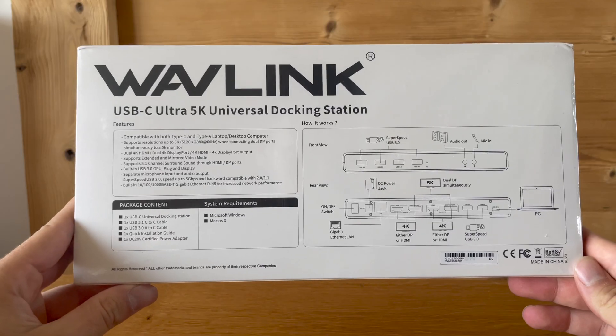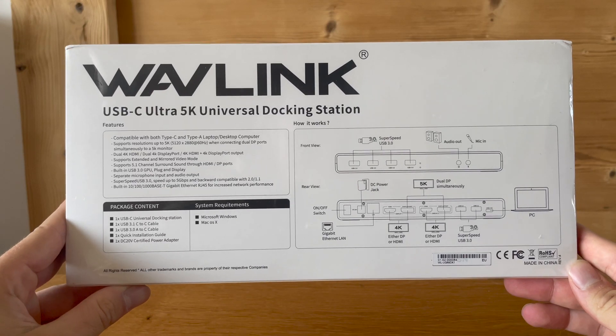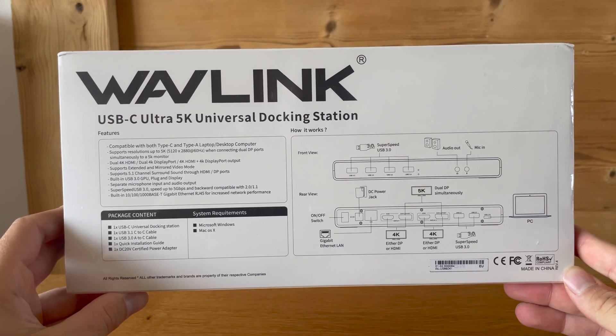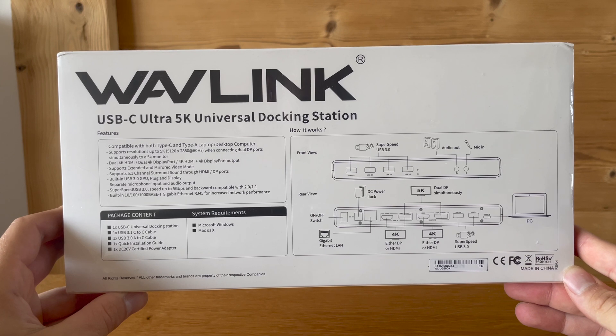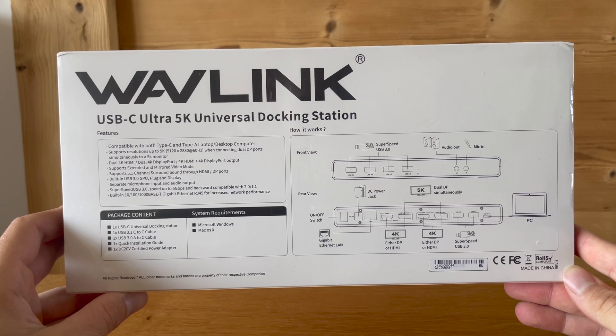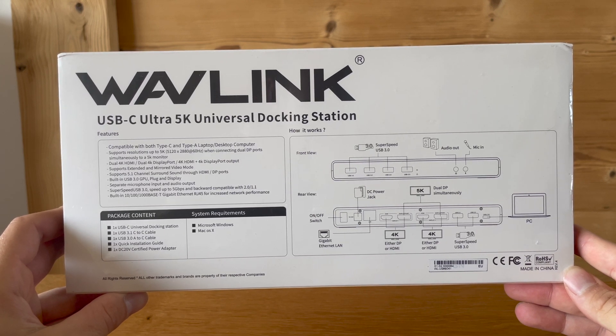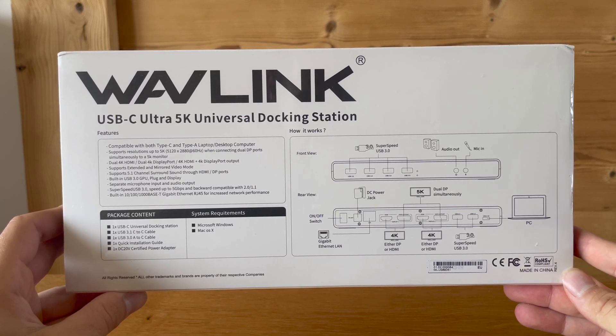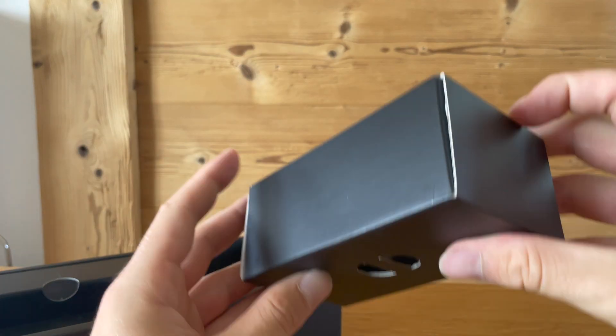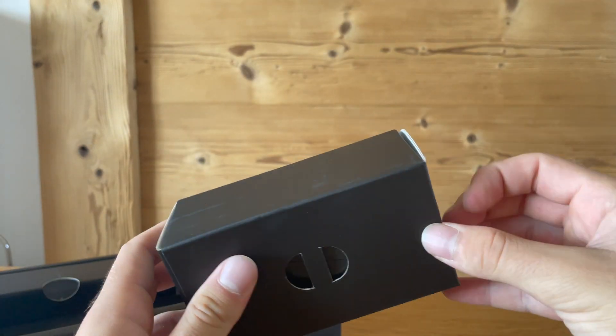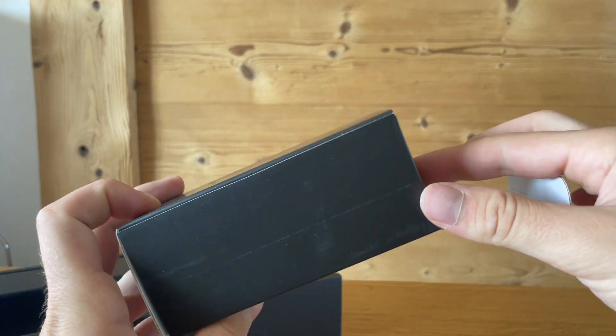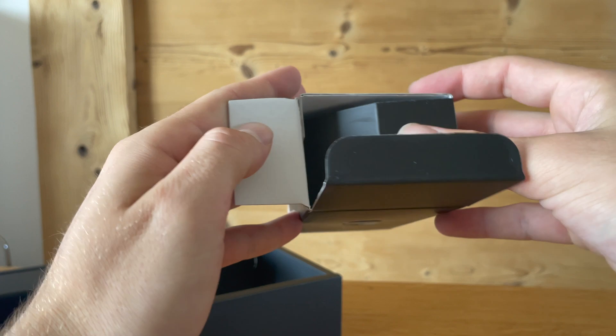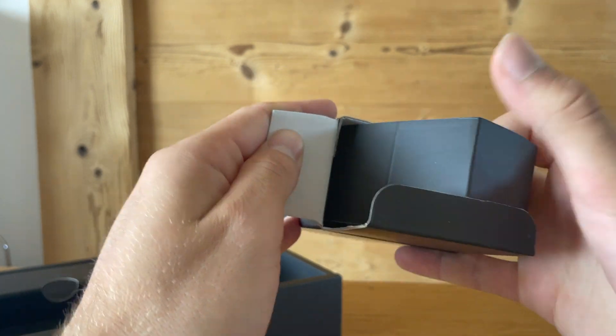I will show you after the unboxing how to download the DisplayLink software you'll need in order to connect your two external monitors to your M1 MacBooks. Besides our docking station, we have our power adapter in there.